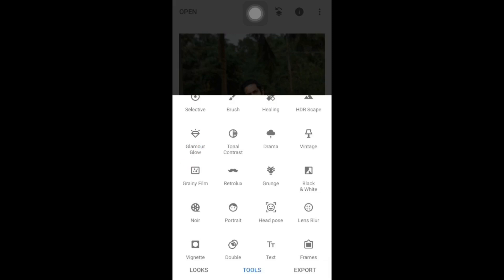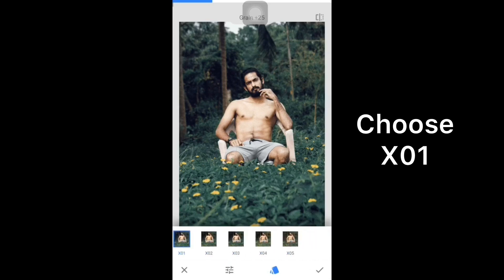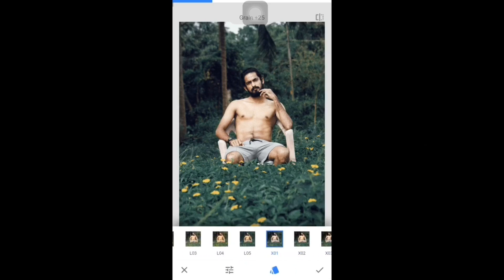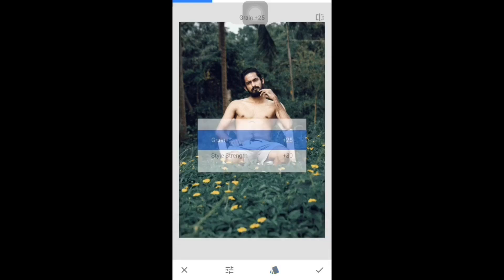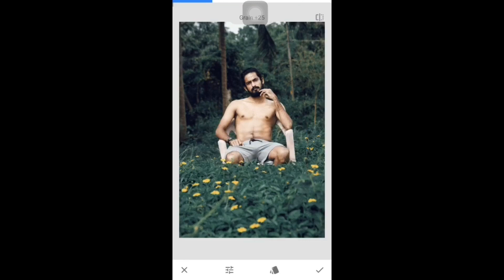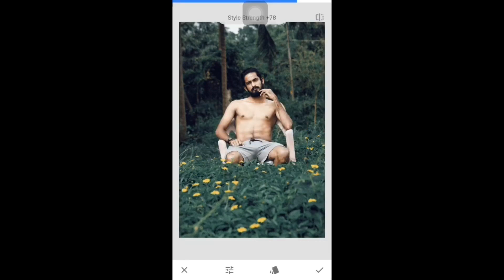Then click on Structure, then click on the tool, then click on Grainy Film. Click on the Power Tool, then click on the tool. The sequence is X01. There are a few options and there is a grip — click on the grains like this. The grains are 0, then the style strength is over 30%. Then click on the check.